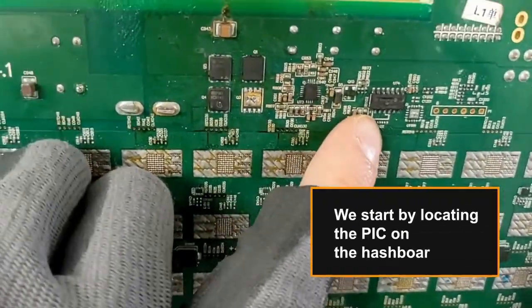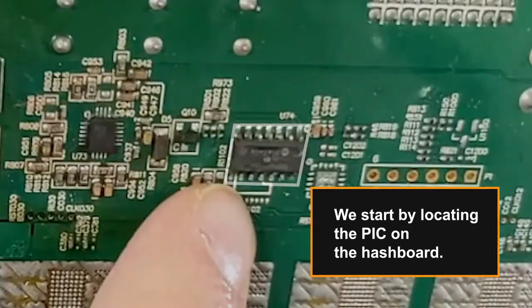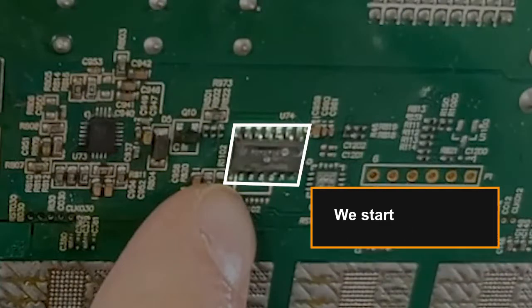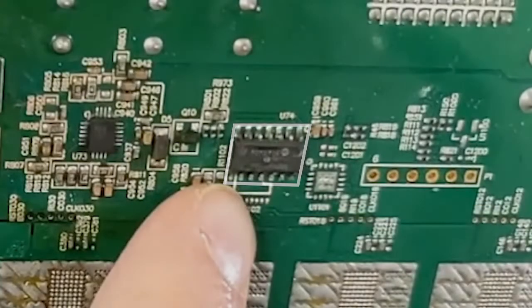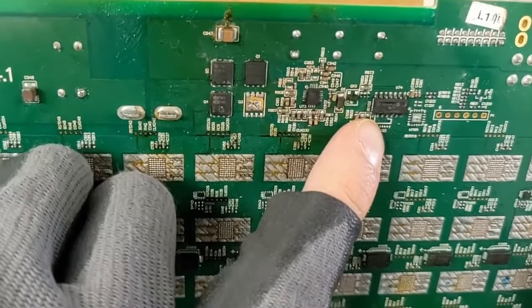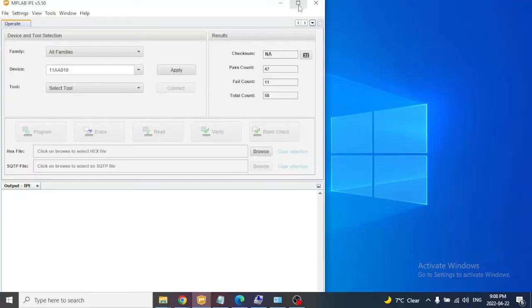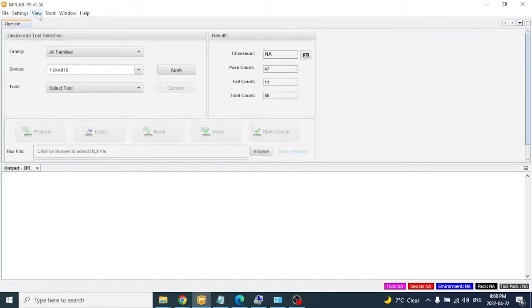We start by locating the PIC on the hashboard. This method is called in-circuit serial programming. It refers to the ability to program the PIC while installed in a complete system.